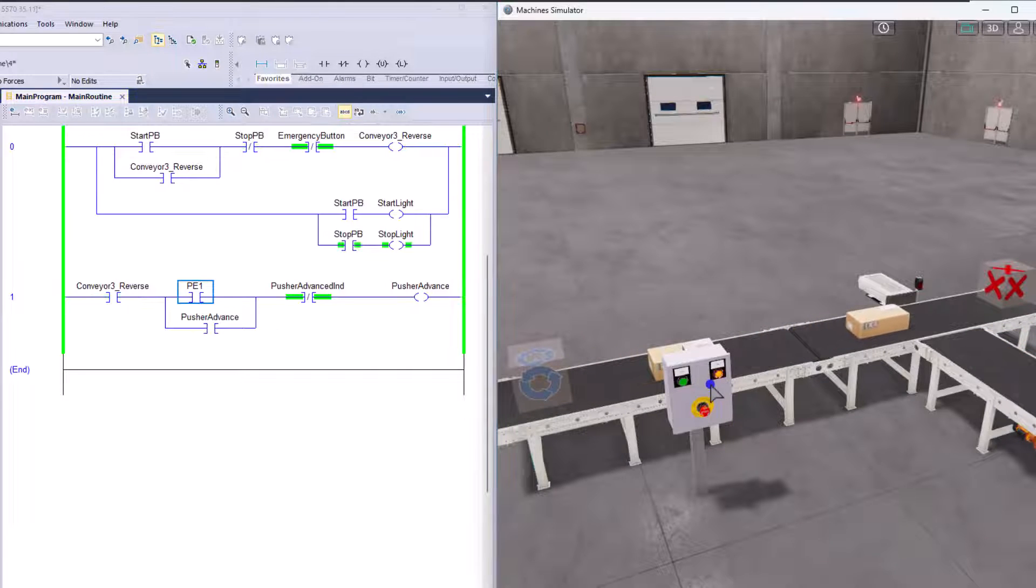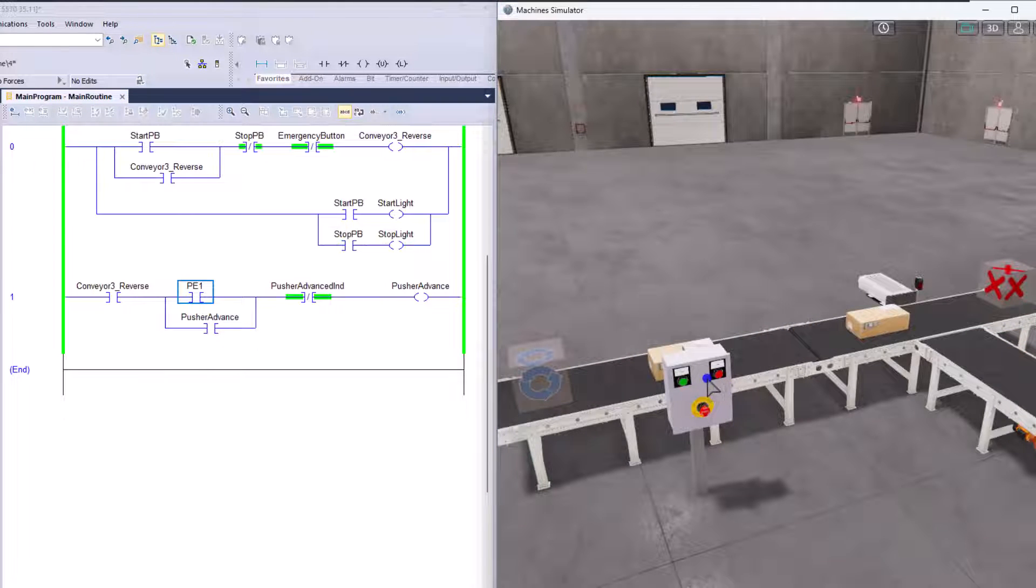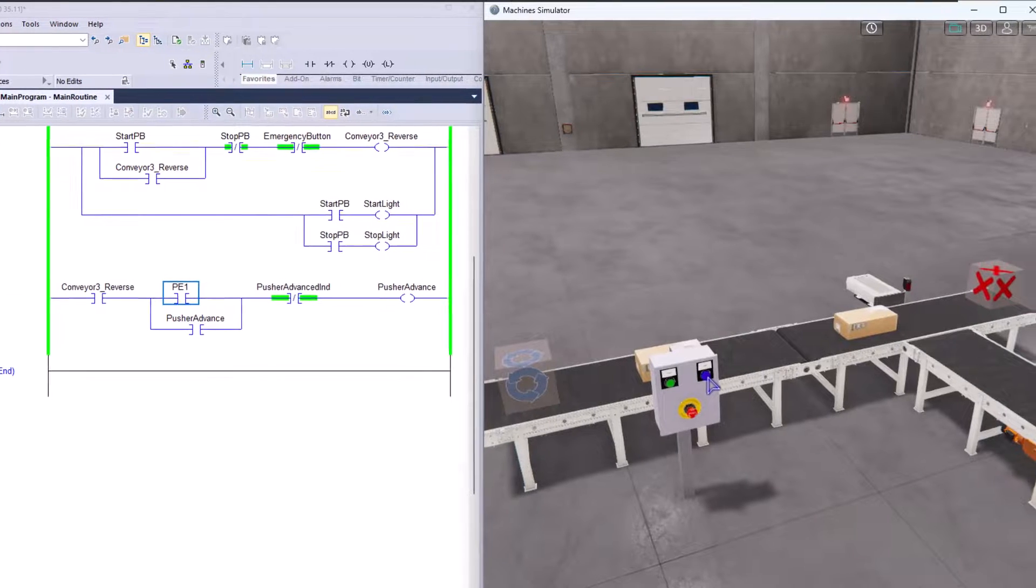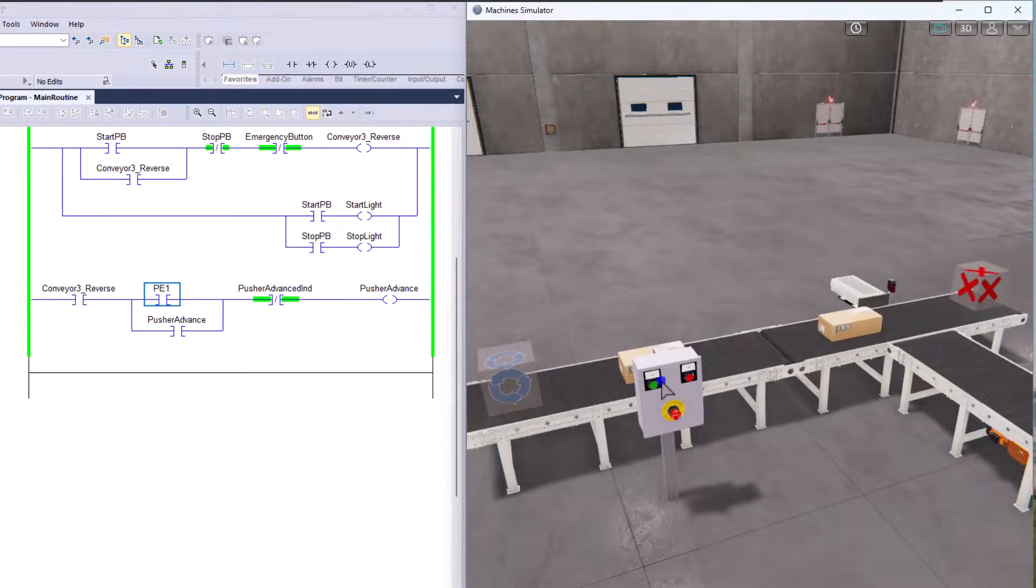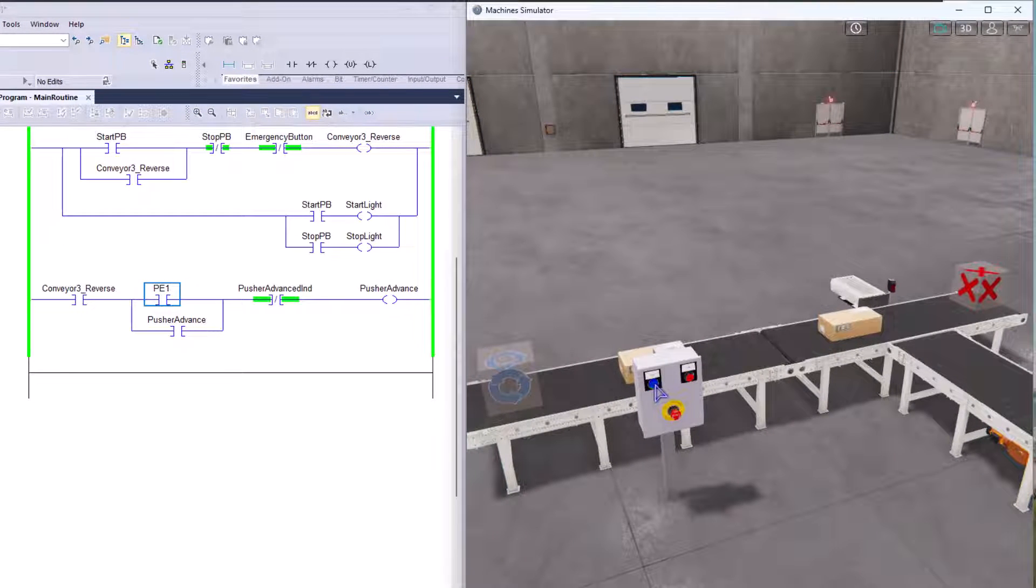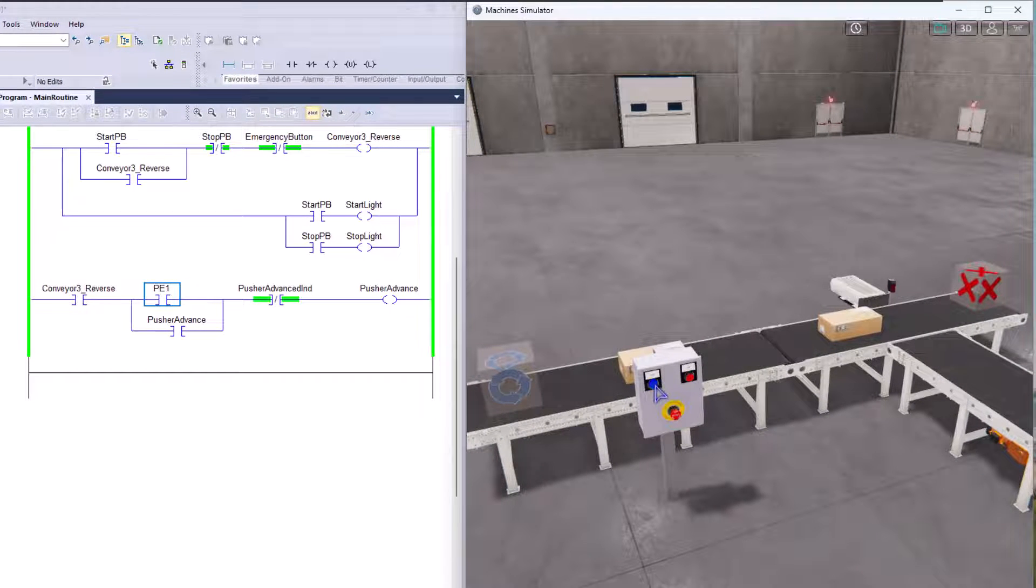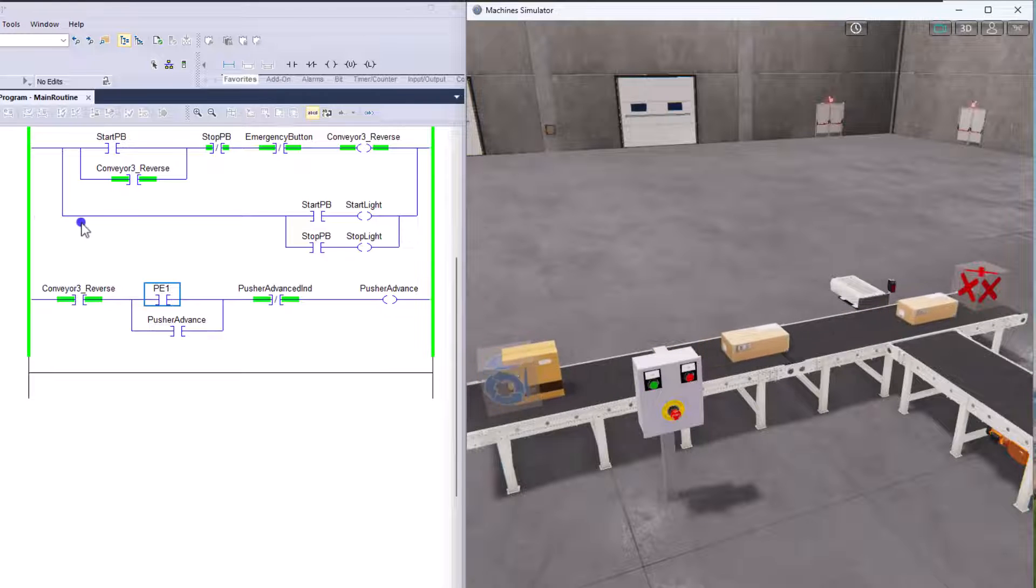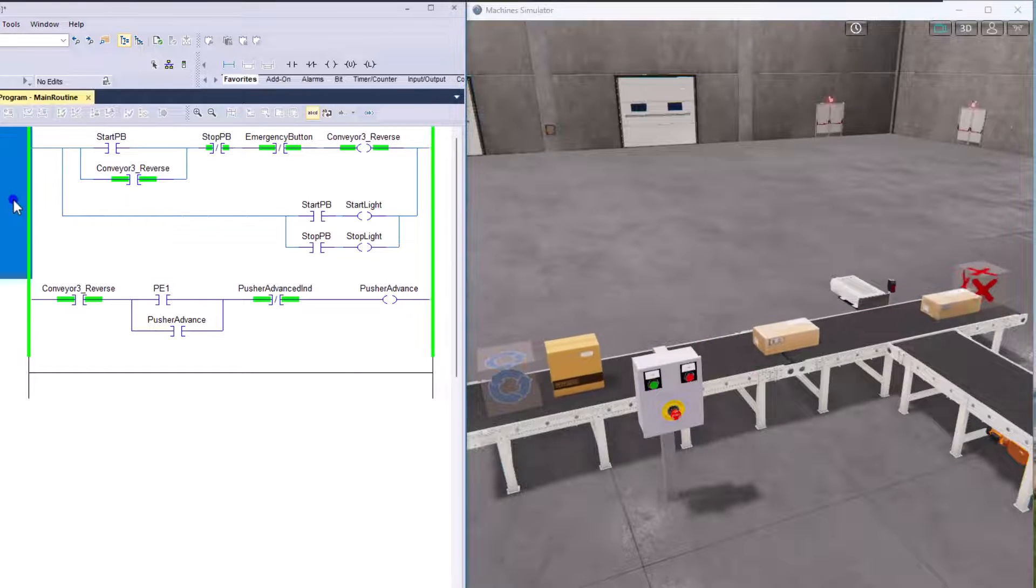And again, we can start and stop the system just by merely pressing the stop push button. As you see, the conveyor is no longer running. If we want to start it back again, we can start it back again. It's just that simple.